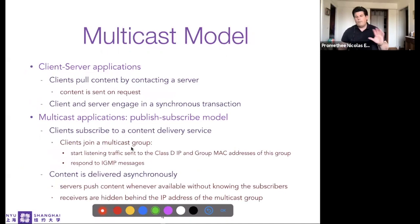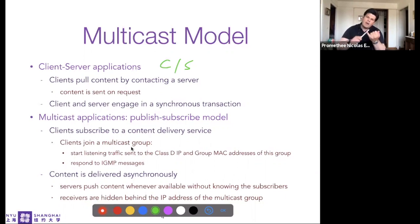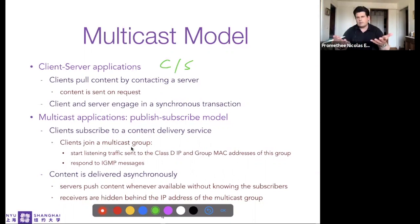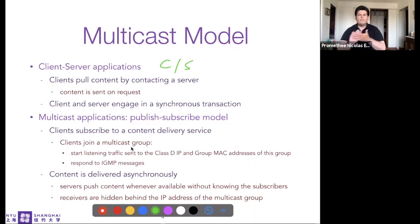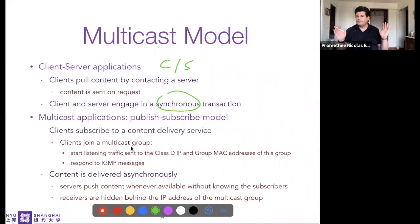To understand the multicast model, we compare it to the classical client-server application. When you want to fetch content, you contact the server: provide a name, do DNS to get the IP, make a TCP connection, then send the request. The request either succeeds because the content is available, or fails and you try again. You pull the content - it must be on the server when you need it. This is a synchronous request-reply transaction.